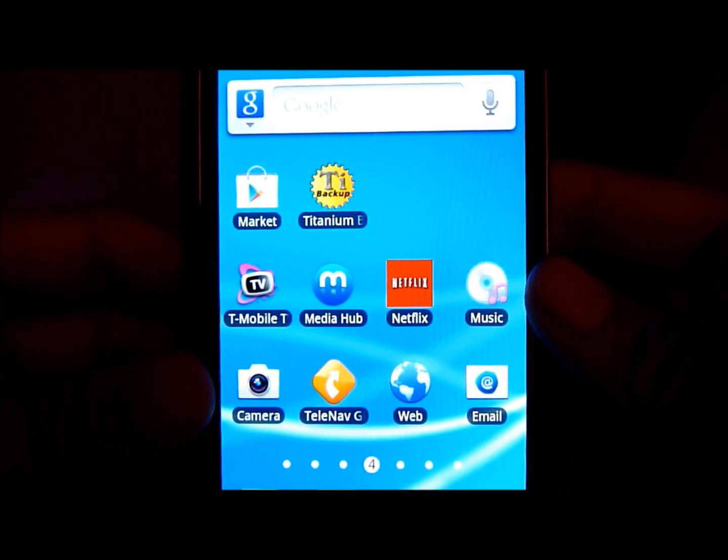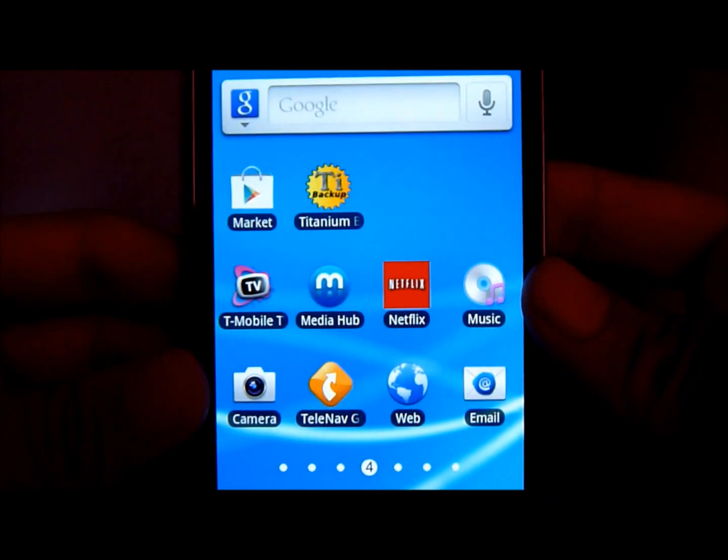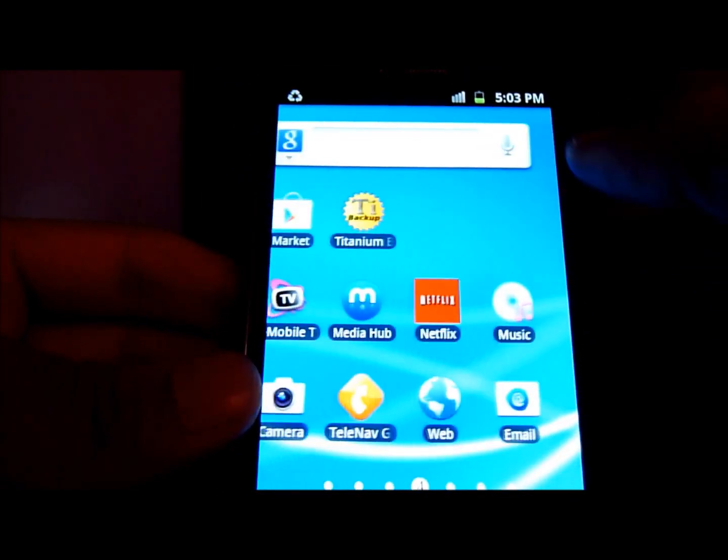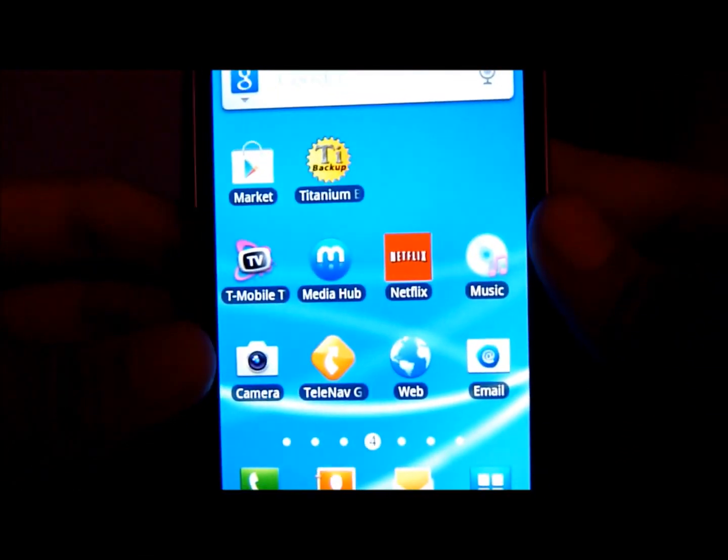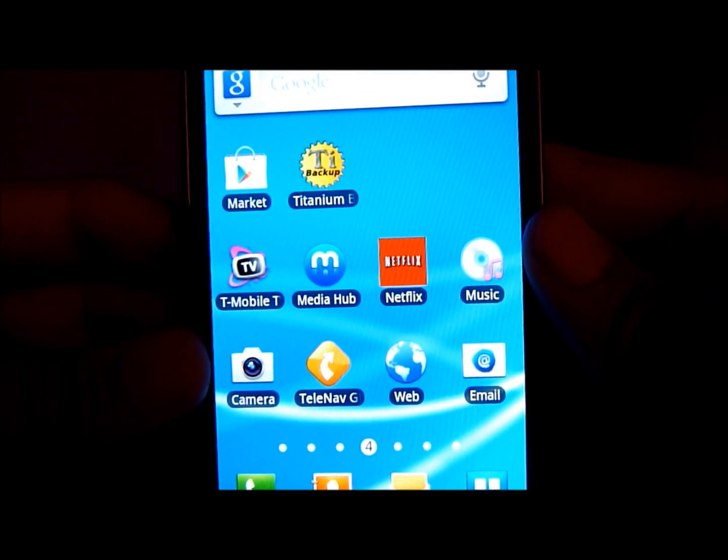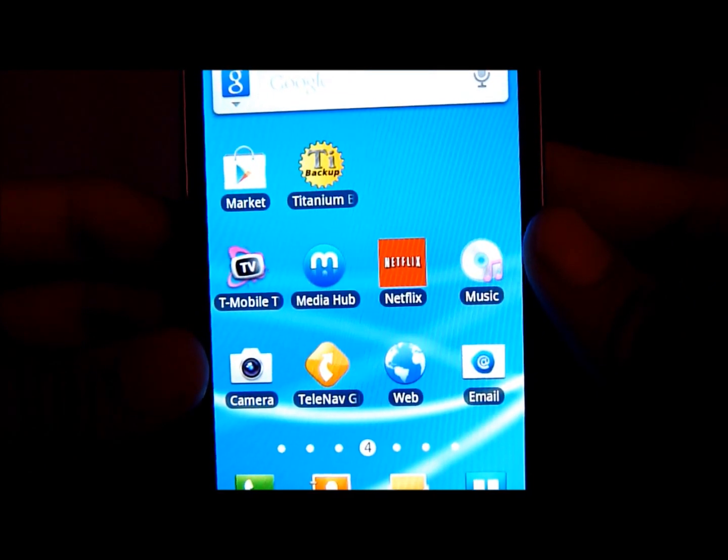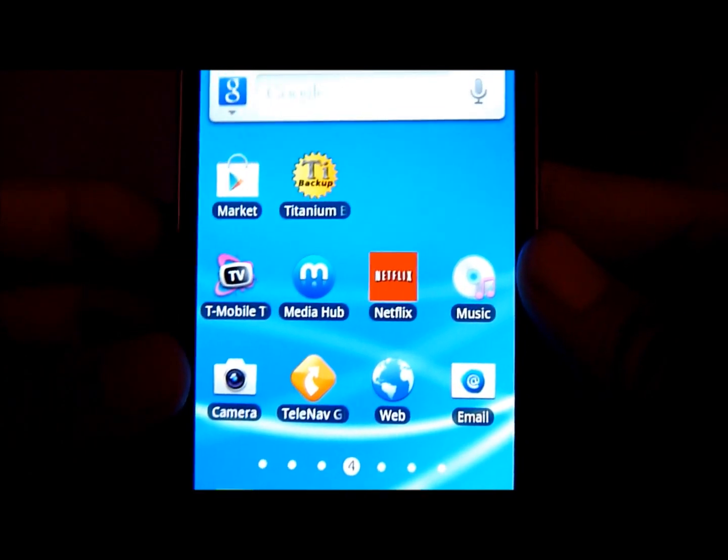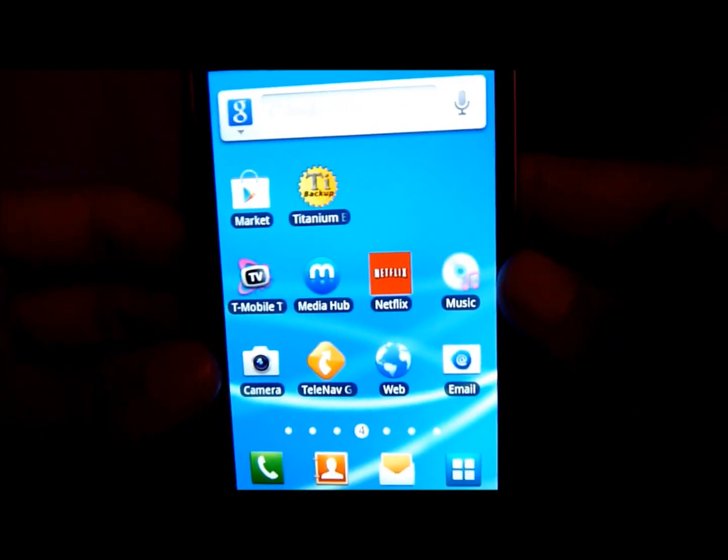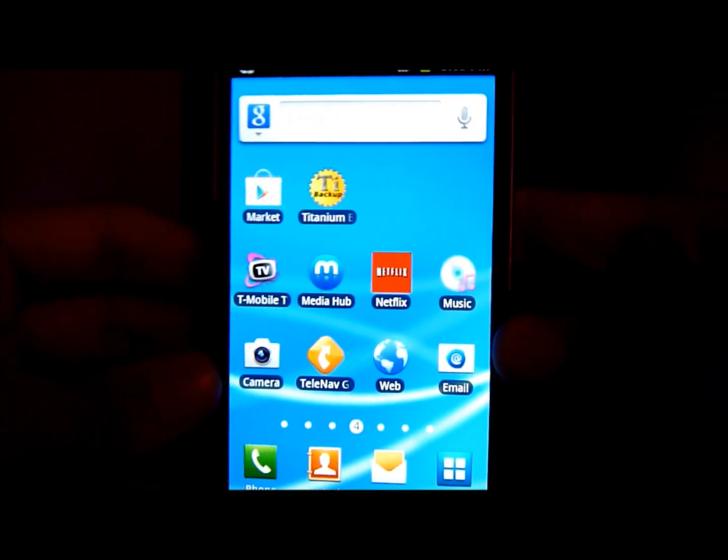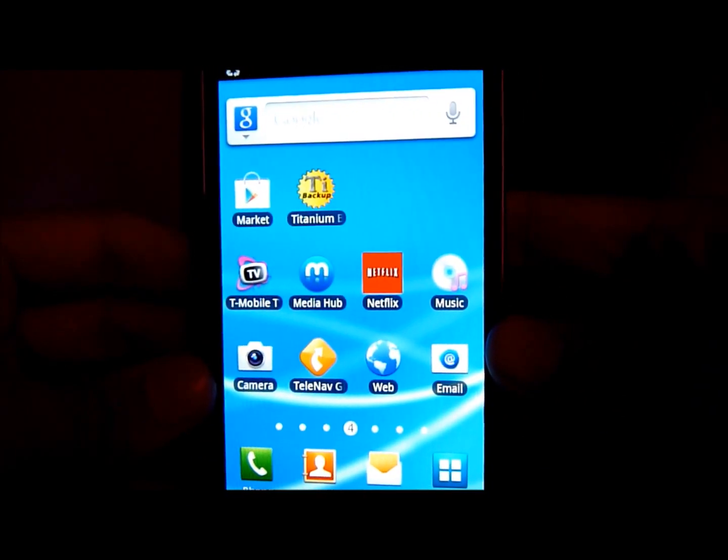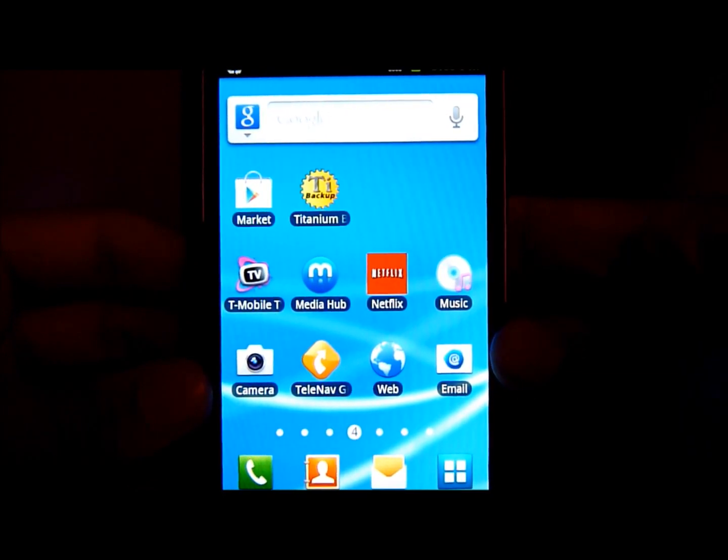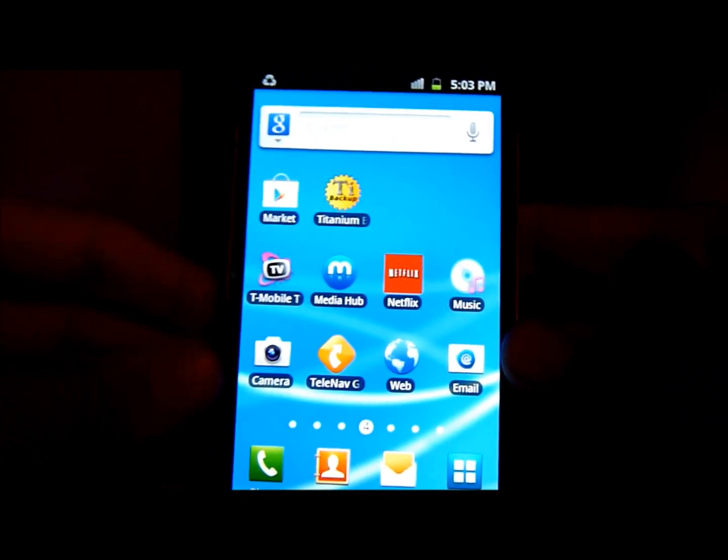So the first thing you have to do is get your phone rooted. And if you don't know how to root or you haven't rooted your phone yet, I have a very easy, simple guide. It only takes about 5 to 7 minutes to do. So check out my channel and I'll have a video out there on how to do it.